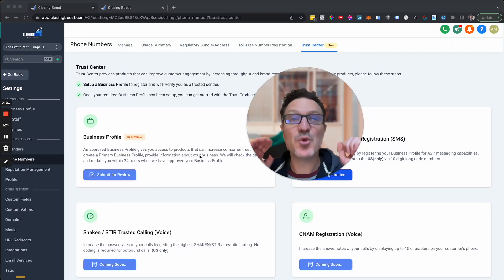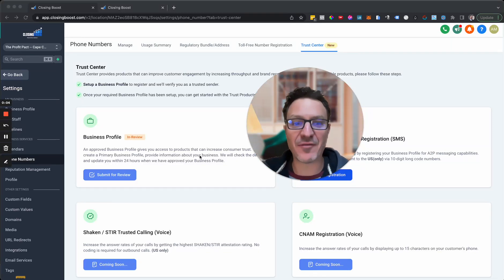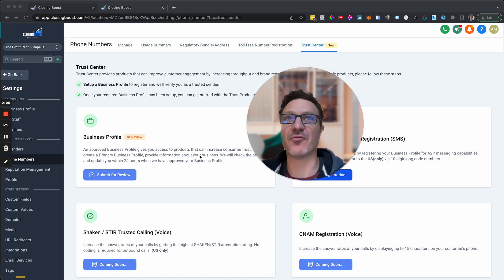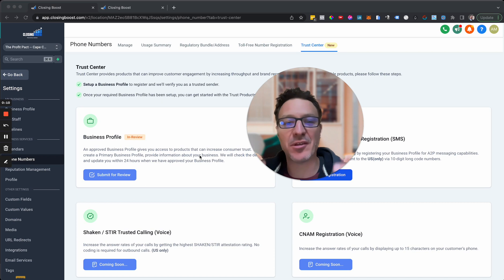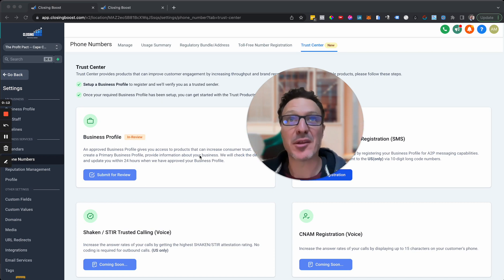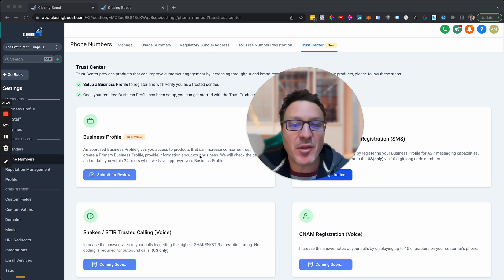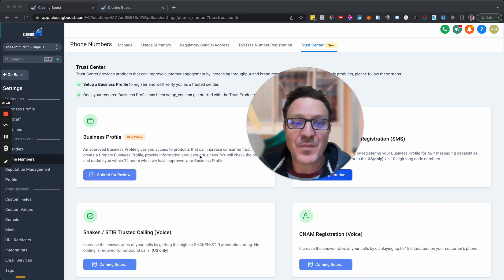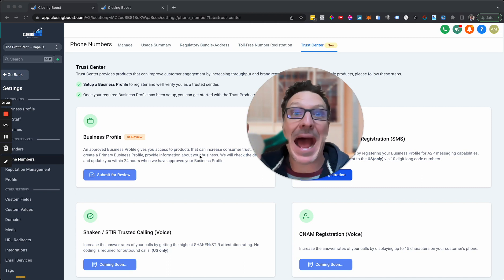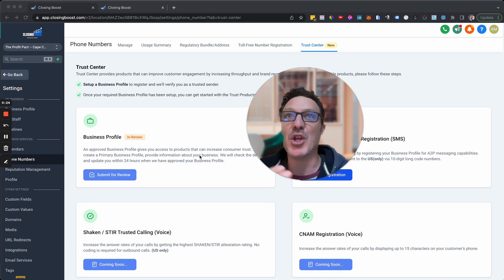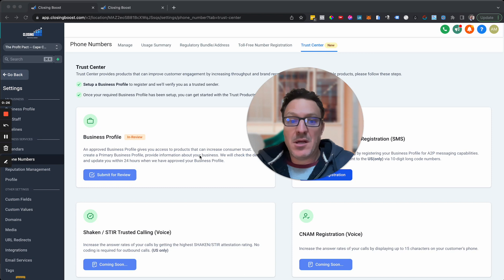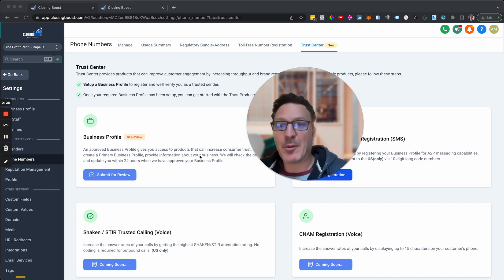Here is how you can get insane SMS delivery rates and call answer rates. Stop having your phone number coming up as spam. Stop having carriers block your texts — yes, this is a real thing. You might be sending out tons of SMS messages and paying for them, but the people you're sending them to are not receiving them. Nightmare.